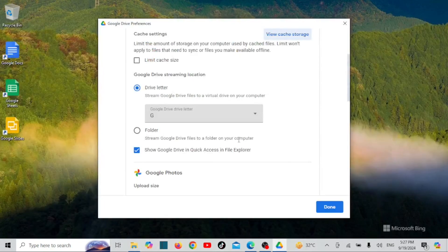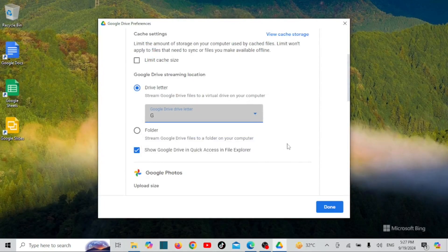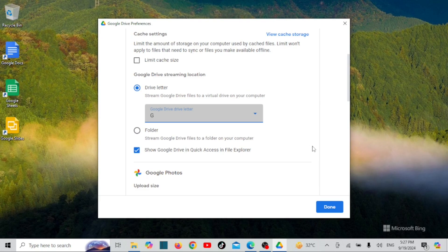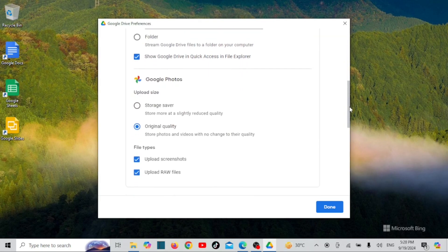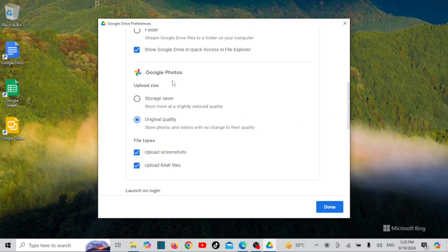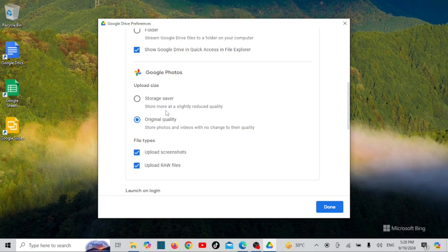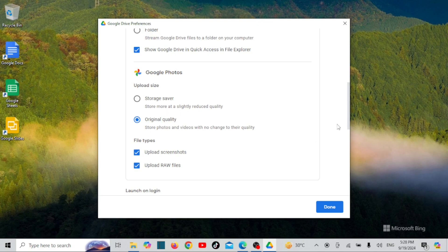Google Photos offers two main upload size options for photos and videos, which can impact how much Google Drive storage is used. Original quality: photos and videos are uploaded at their full resolution and quality, counting against your Google Drive storage quota. Storage saver: photos and videos are compressed to save space.